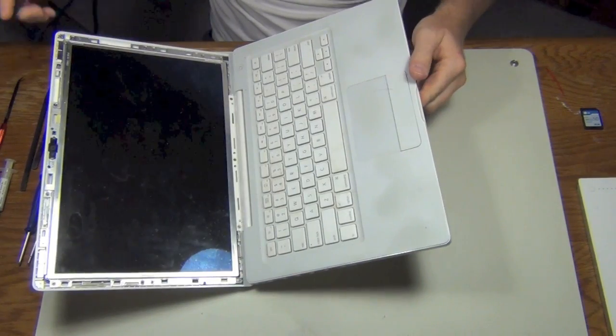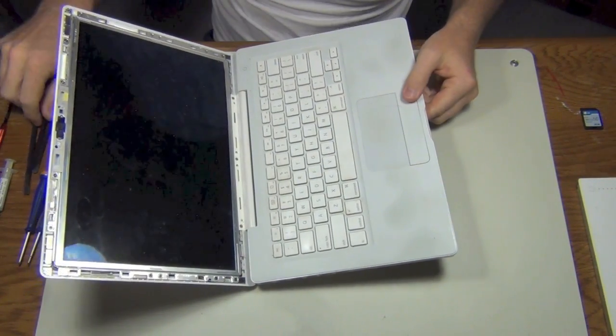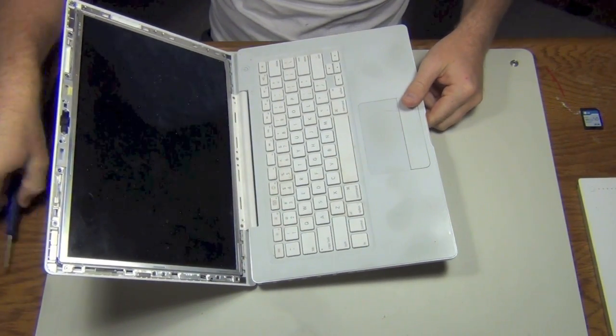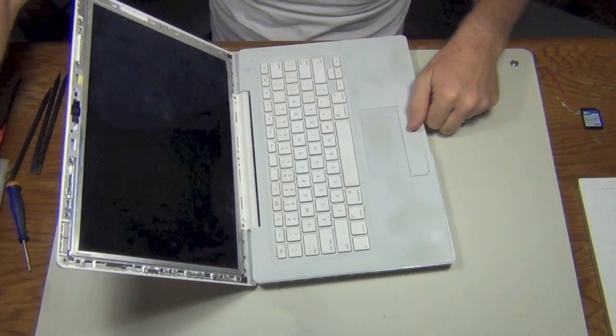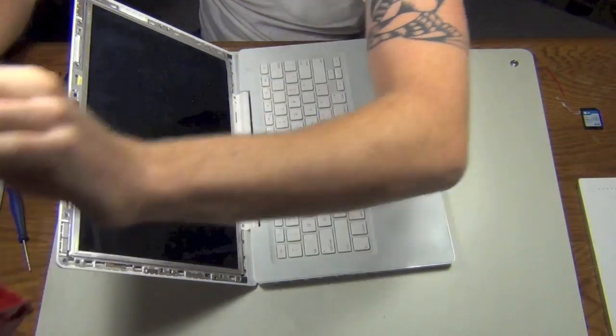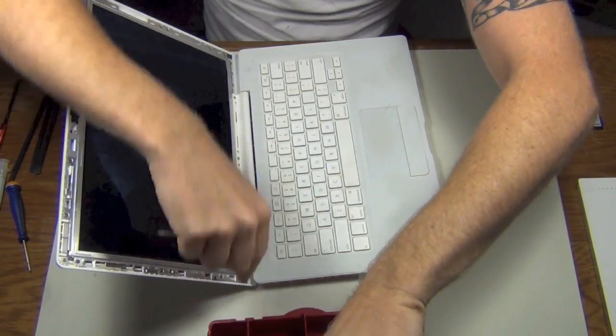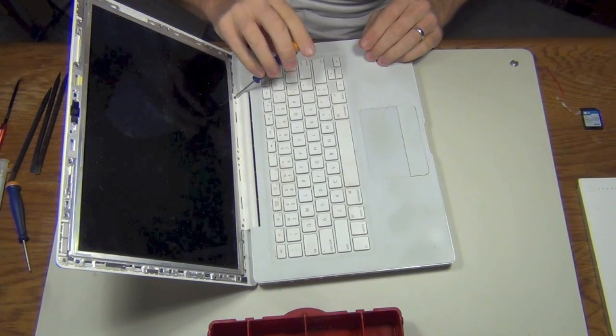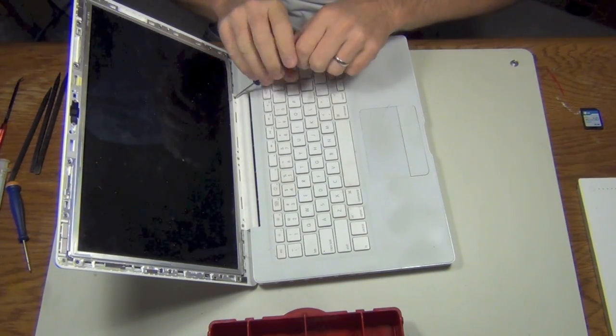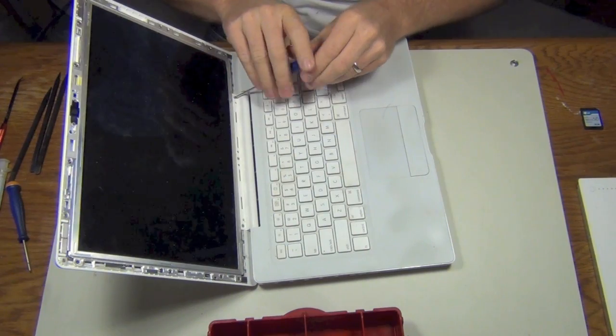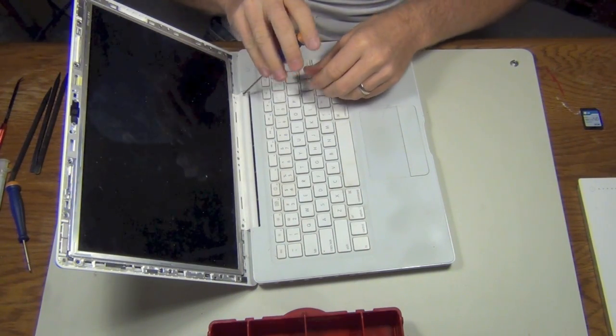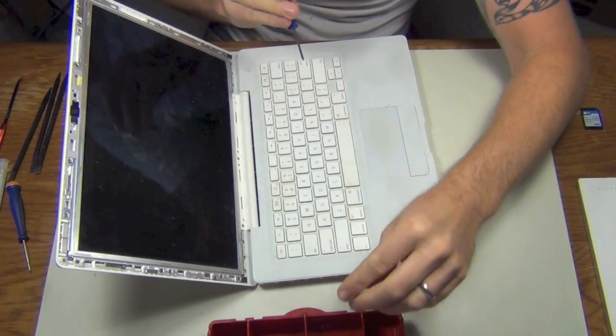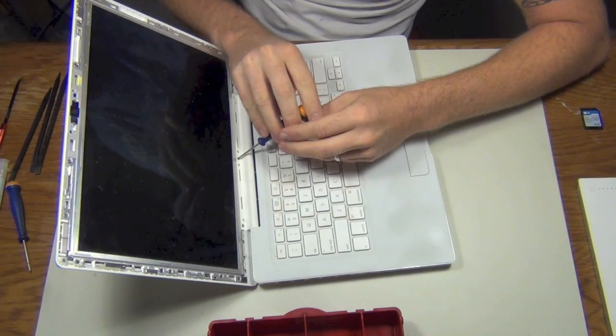Okay. Now that we've got the bezel off, we need to grab our 3.5 millimeter Phillips head screwdriver. Get our bin out so we can put our screws away properly so we stay organized. There's only three of them. Pull it out.